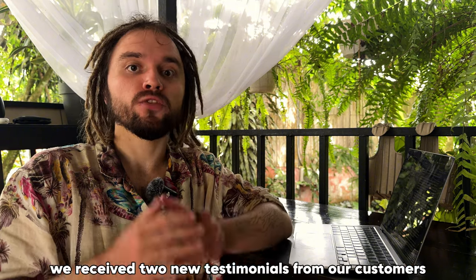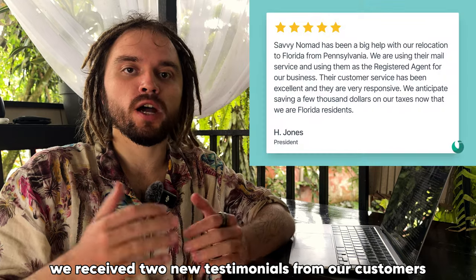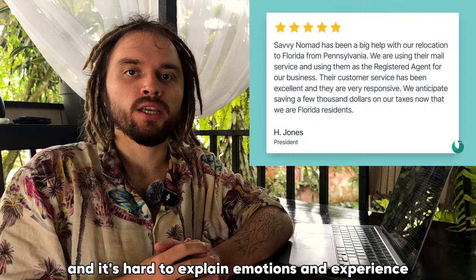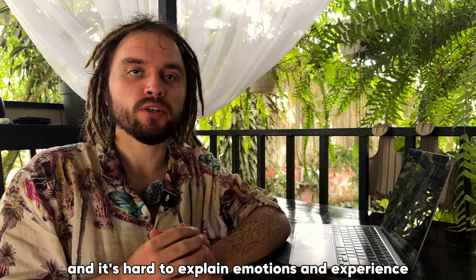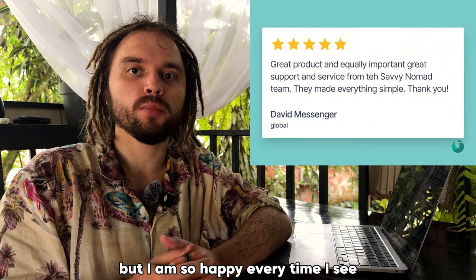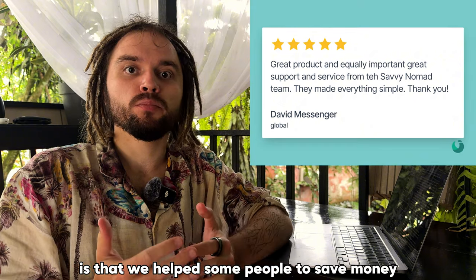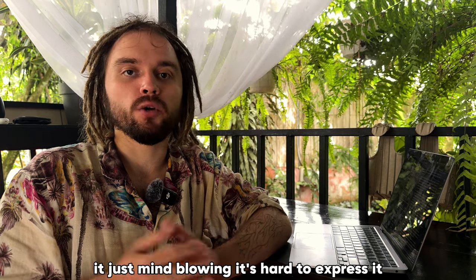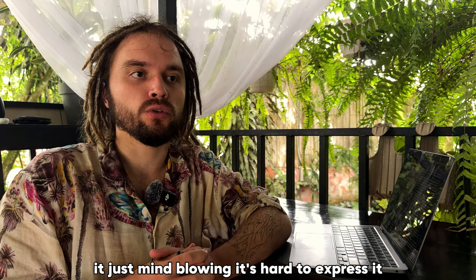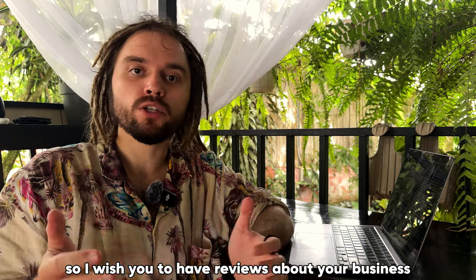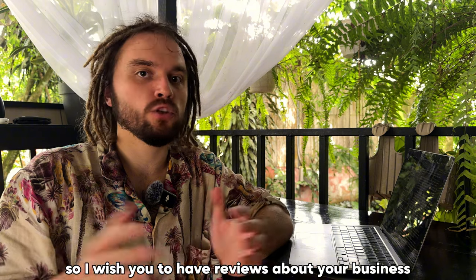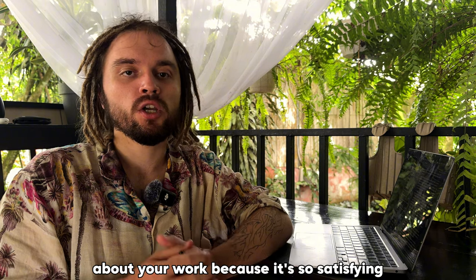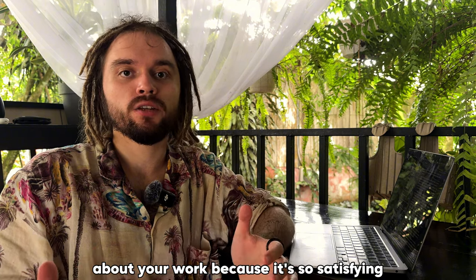This morning we received two new testimonials from our customers and it's hard to explain the emotions that I experience, but I am so happy every time I see that we helped some people save money. It's just mind-blowing, it's hard to express it. I wish you to have reviews about your business, about your work, because it's so satisfying.